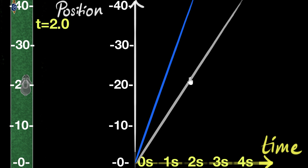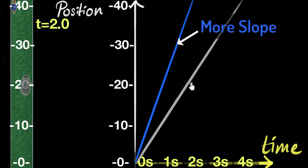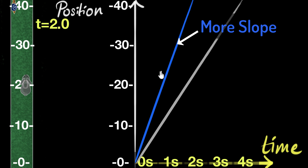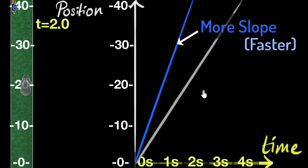What we see is that the graph of the snail is a little bit more slanted compared to that of the rabbit. In physics or math terms, we say this graph has more slope. Think of it as a mountain you are climbing — climbing the snail's graph is more difficult because it's more steeply sloping. That's why we say it has more slope. In a position time graph, if the graph has more slope, it's faster; if it has less slope, it's slower. That's why position time graphs are awesome — with just a glance, you can tell which objects are faster and slower.